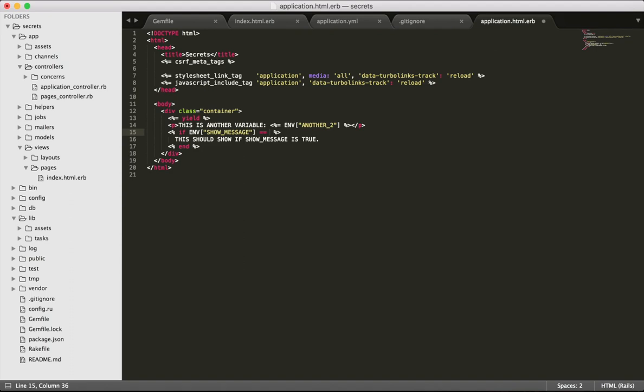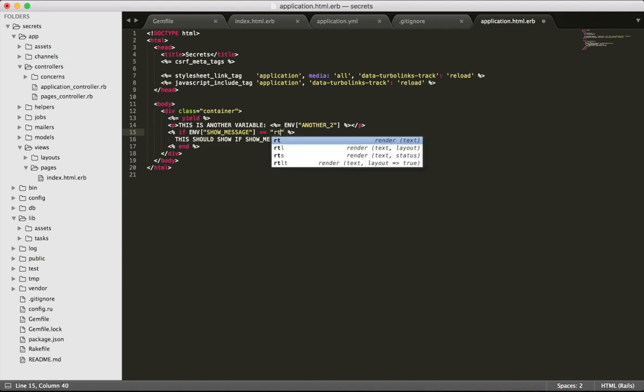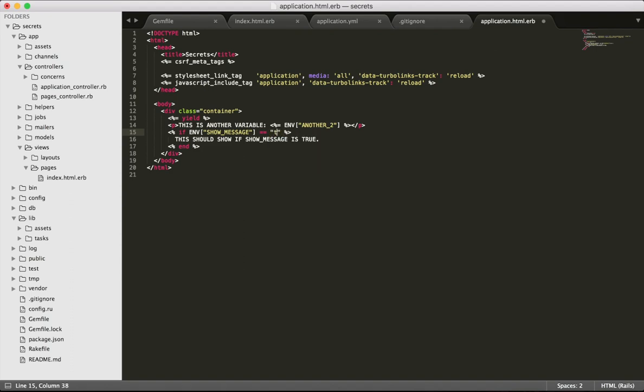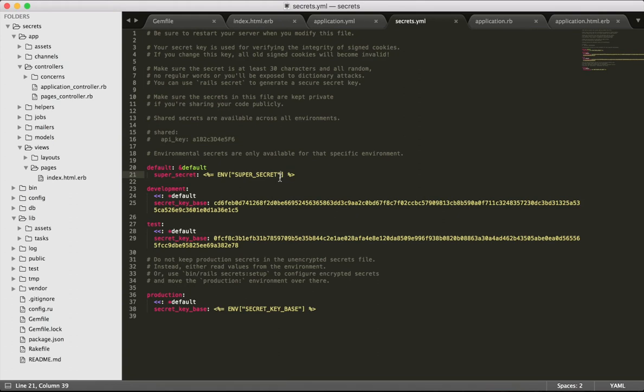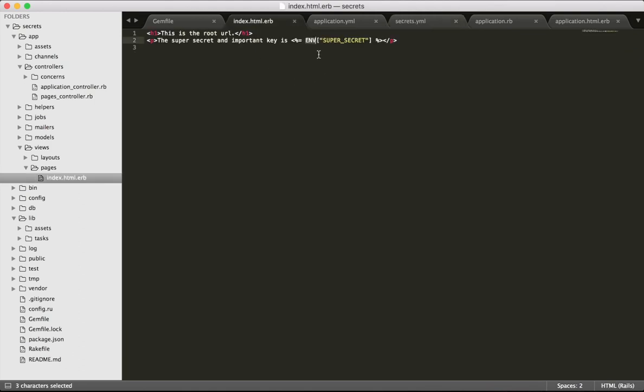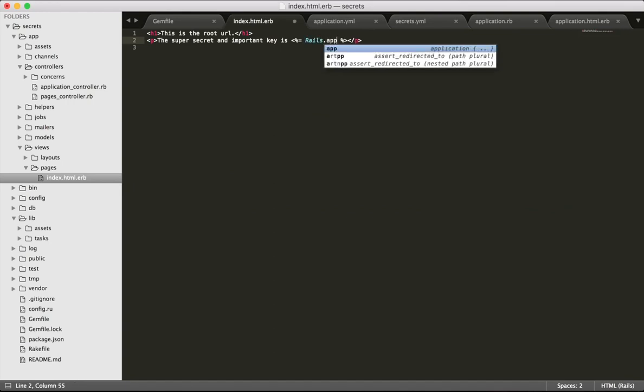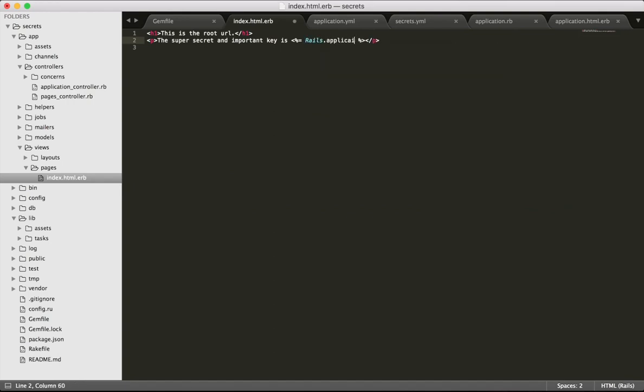To overcome these problems, I use the secrets shipped with Rails. I populate them from the environment variables and then use the resulting secrets hash all over my codebase.